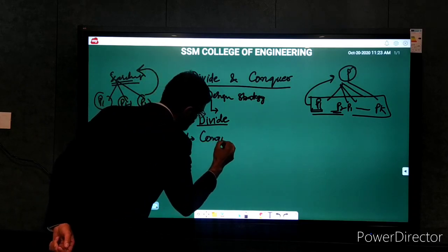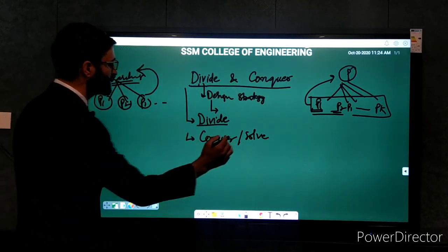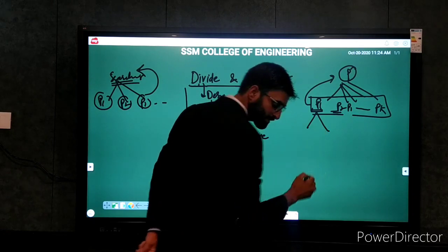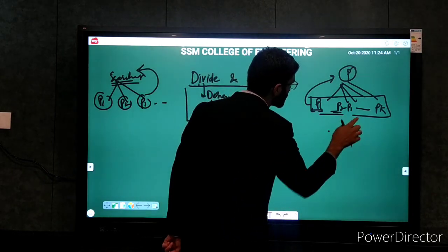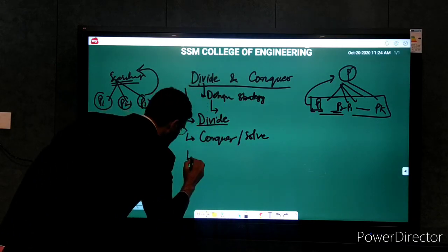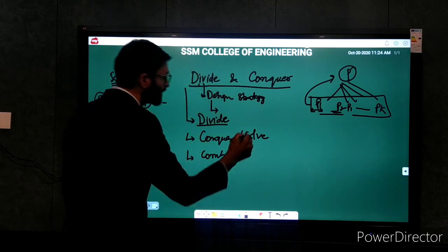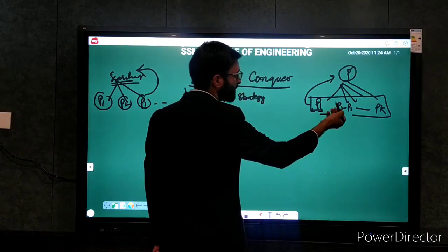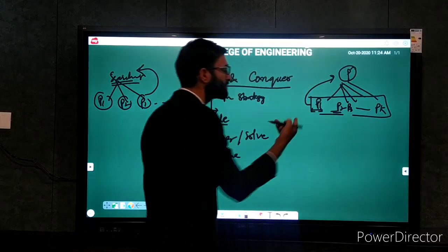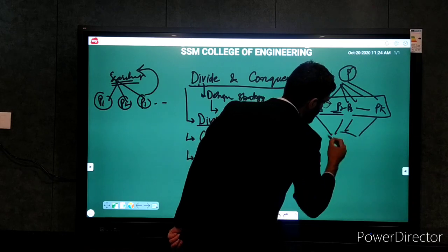After the divide step, we conquer — that is, we solve these subproblems. These subproblems are solved recursively, meaning we find the solution to each subproblem recursively. Then after that, we combine the solutions. If we have problem p divided into p1, p2, p3 and so on up to pk, we solve each recursively and then combine the solutions.